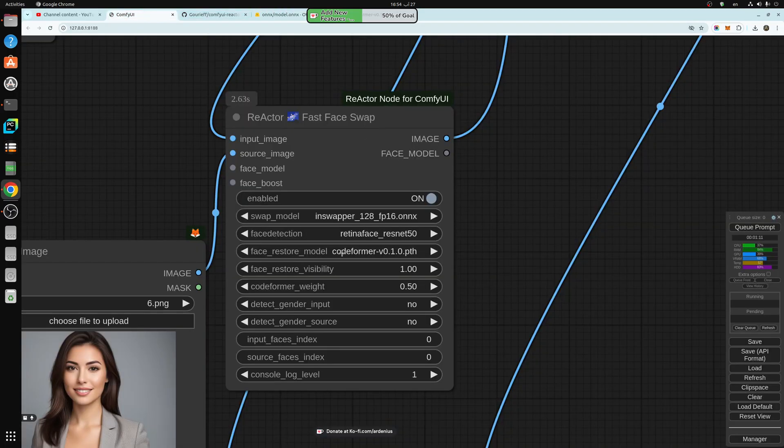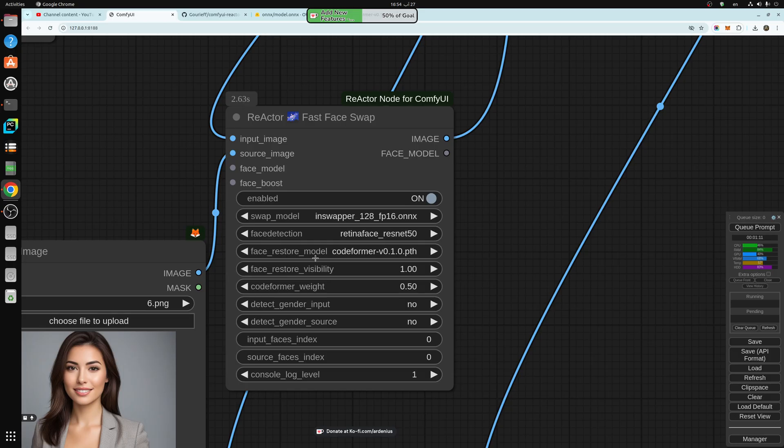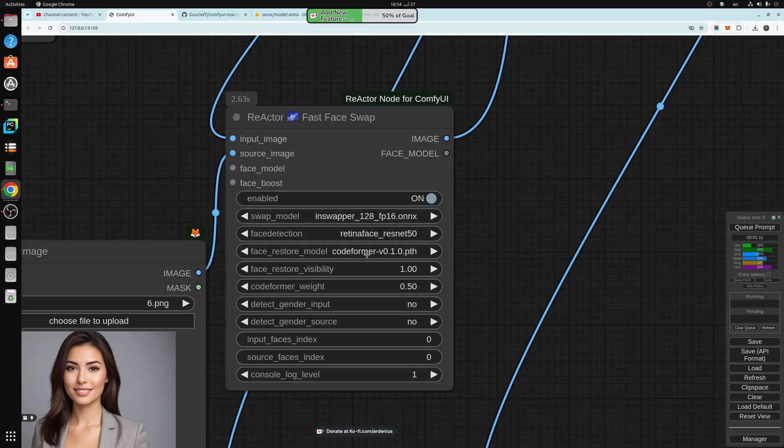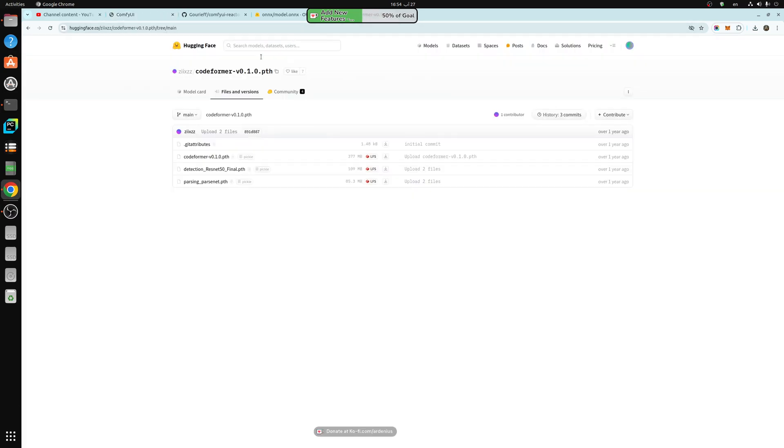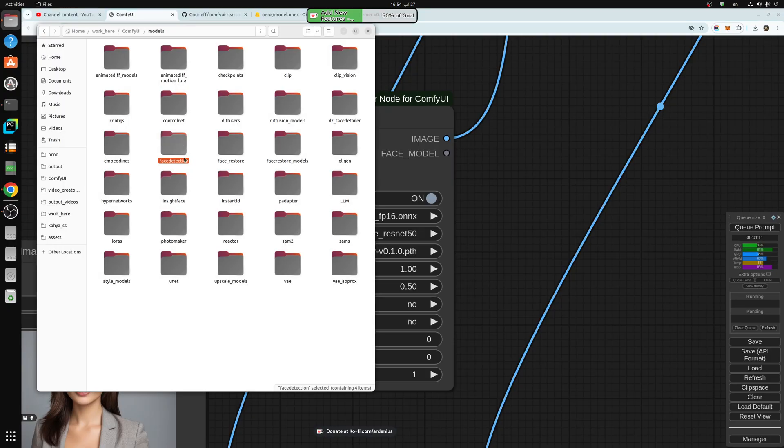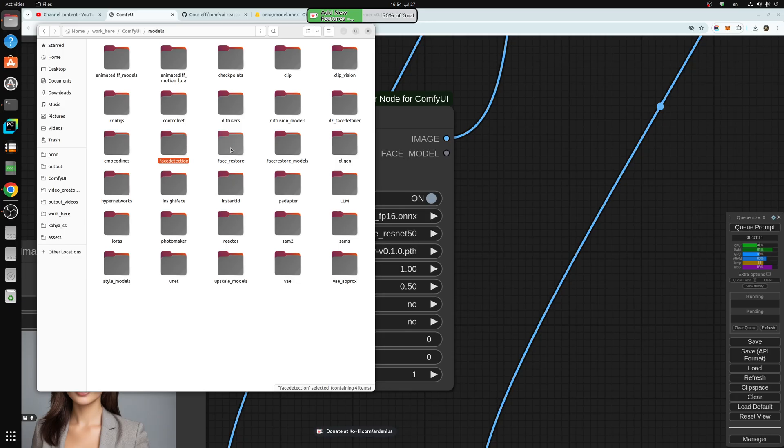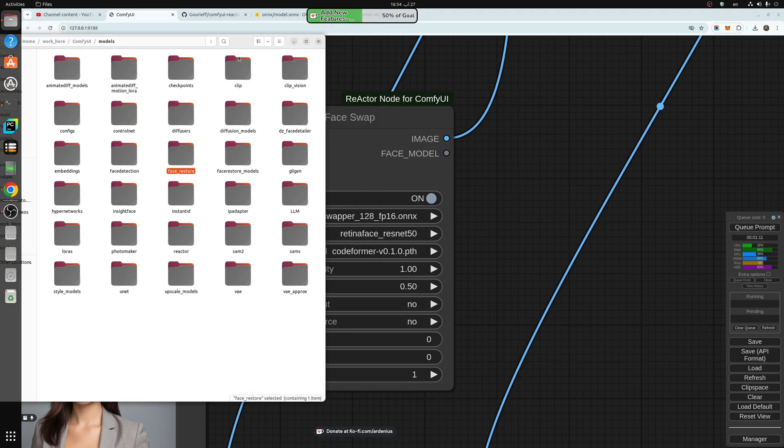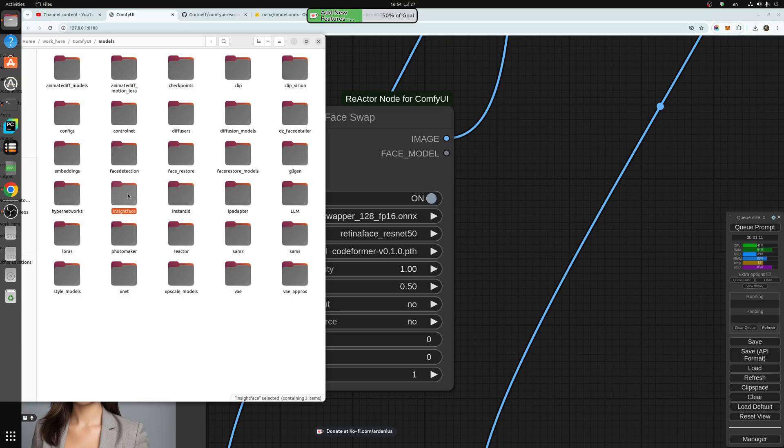And code former, this is face restore model. So this is also optional. What it does is that it restores the face after it replaces it. So it makes it more realistic and doesn't have any, you know. So this one also, I'm going to be leaving in the description. So this one you save into, let's see, face detection for ResNet 50, face restore for the code former, and insight face for the inswapper_128. So these are the folders that you need to save into ComfyUI models.